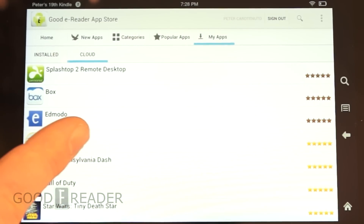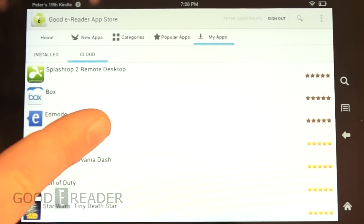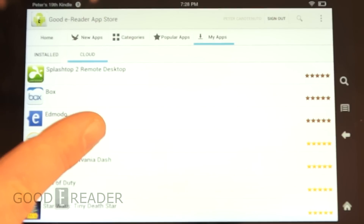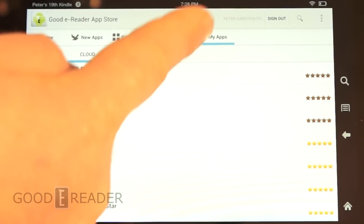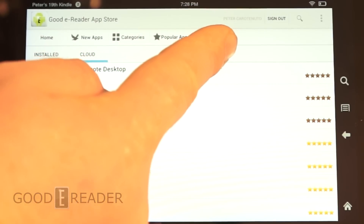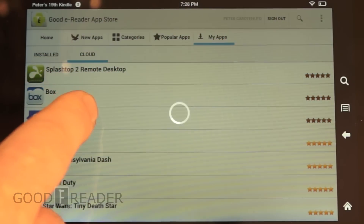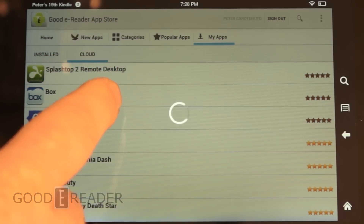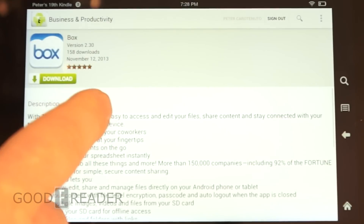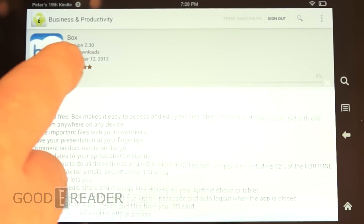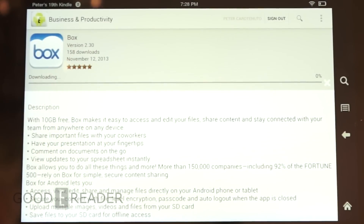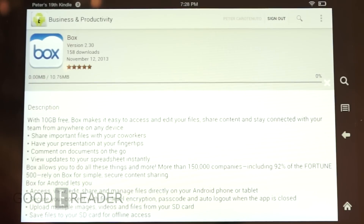You'll also get update notifications. So if you install an app, a little red flag will appear here. And if you want to install an app, it's very easy — just click download, and it'll download the app directly from our Goody Reader servers.